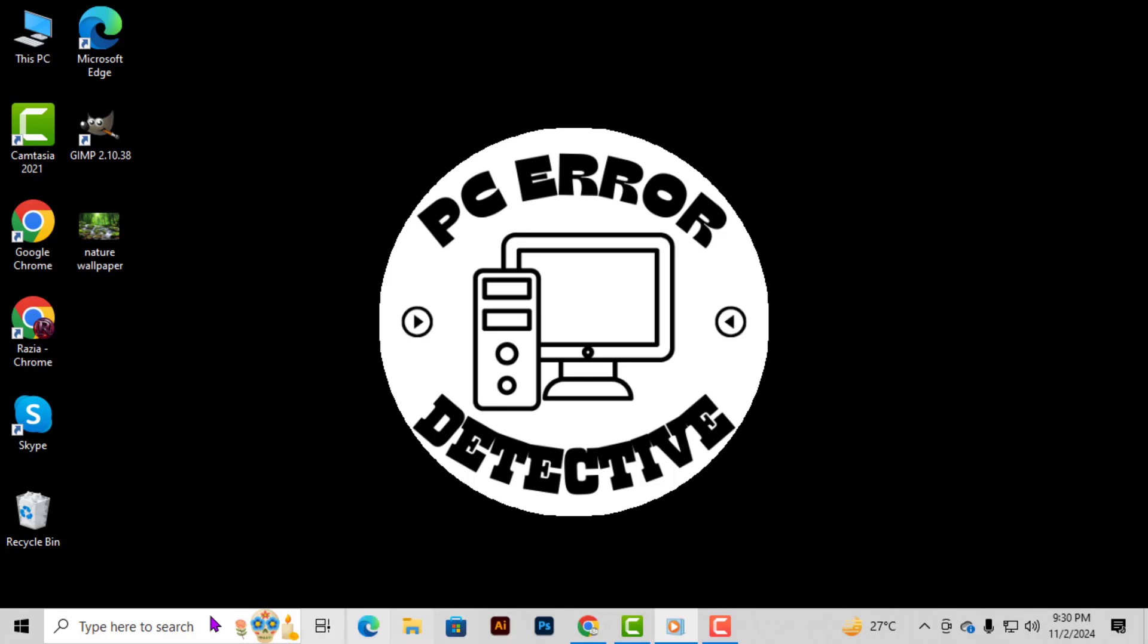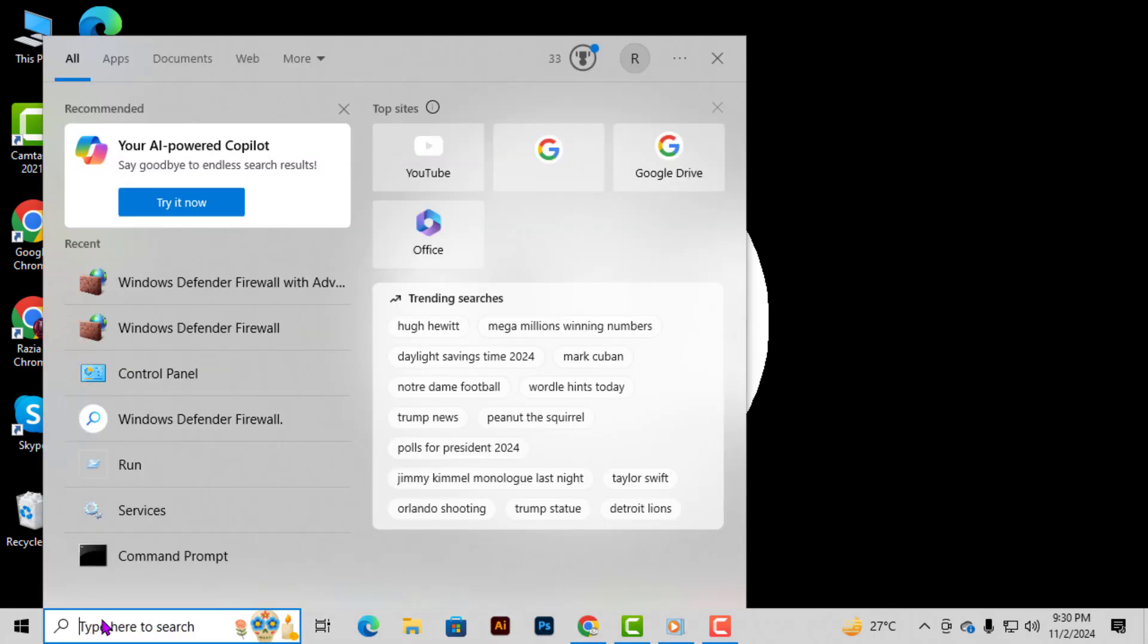Method 1. Step 1. Start by clicking on the search bar located at the bottom left of your taskbar. This is where you can quickly find applications and settings on your Windows computer.